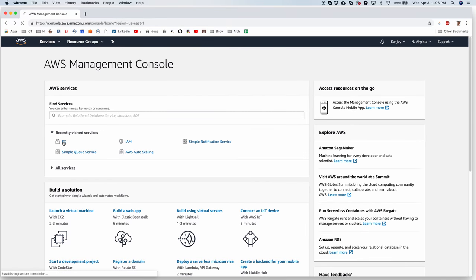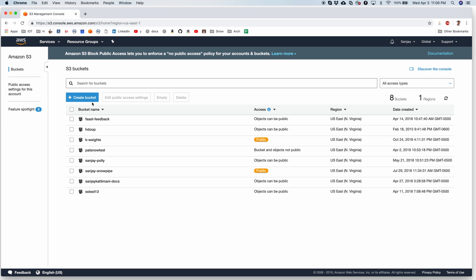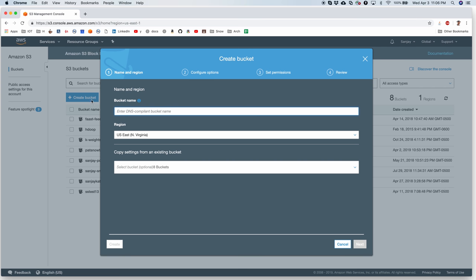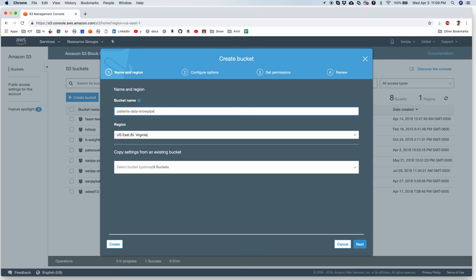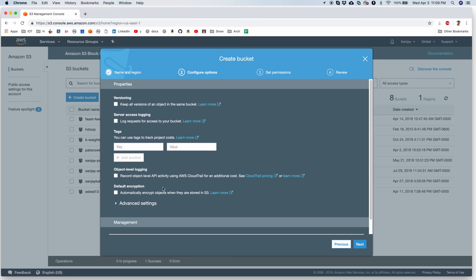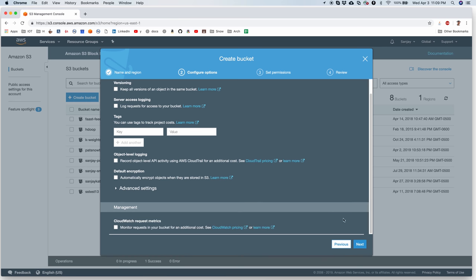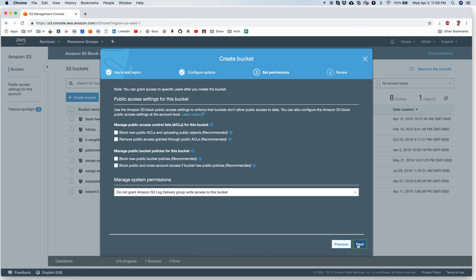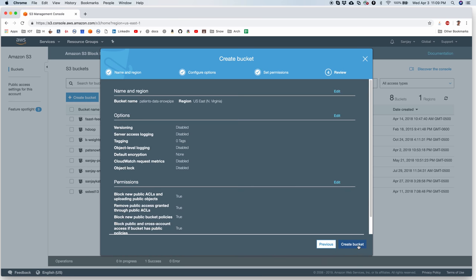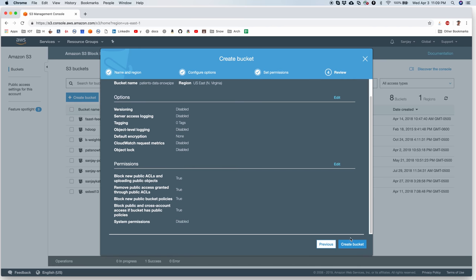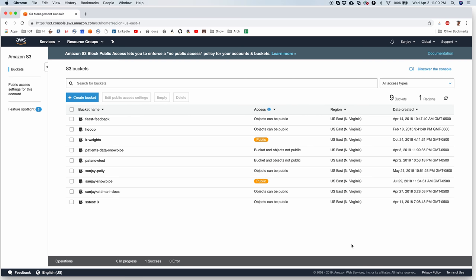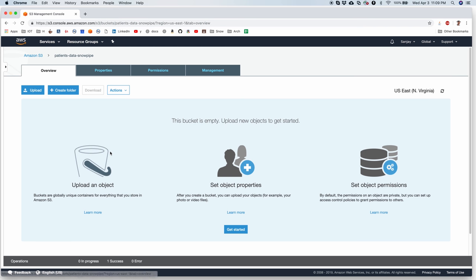I go to S3. Create a brand new bucket. I will leave it in US East. Doesn't matter. I'm not going to copy any settings. I'm going to leave these as defaults. I'm fine with it. I'm fine with these two and I'll create the bucket.